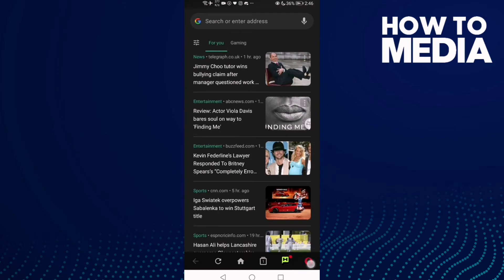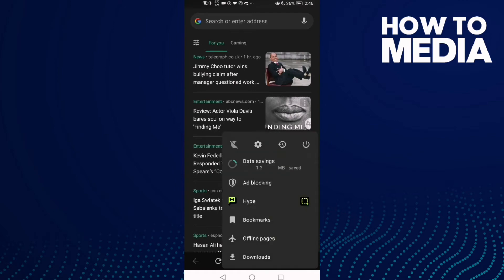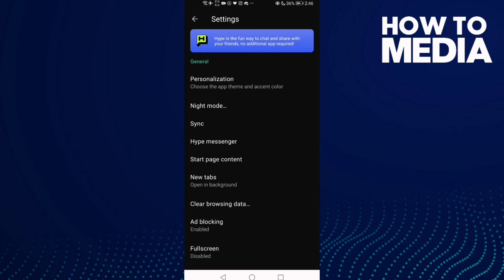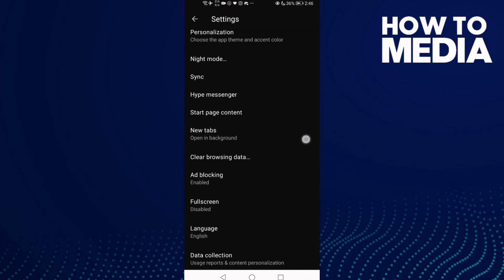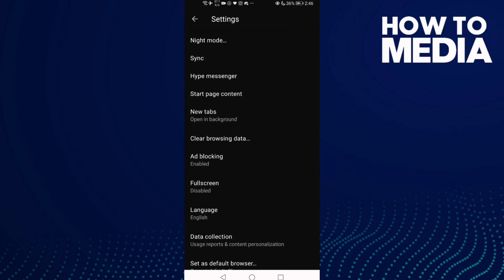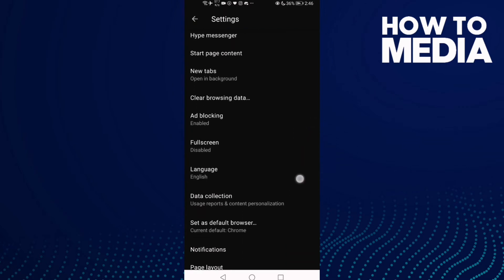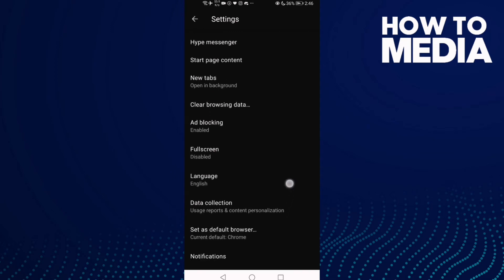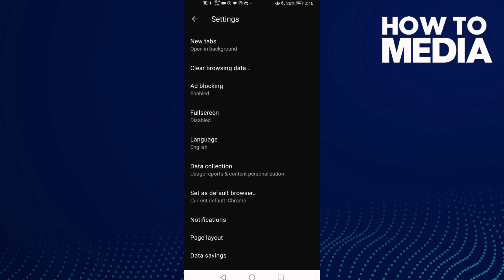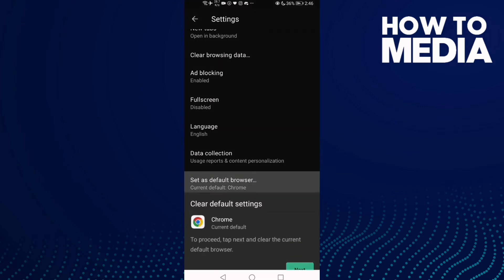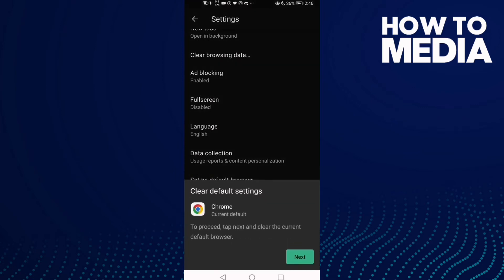Click Settings, then scroll down until you find 'Set as default browser'. Click on it and then click Next.